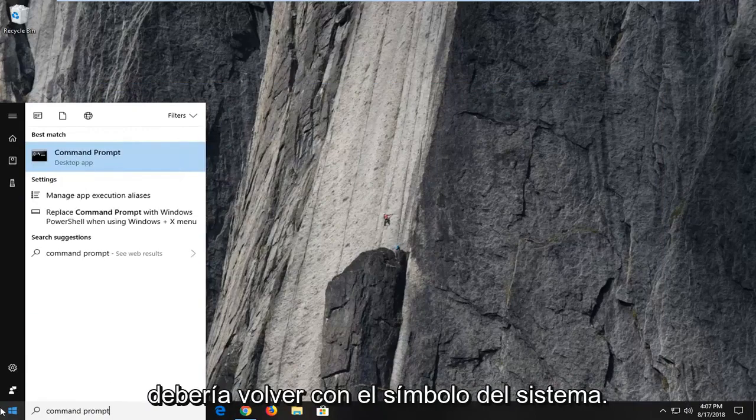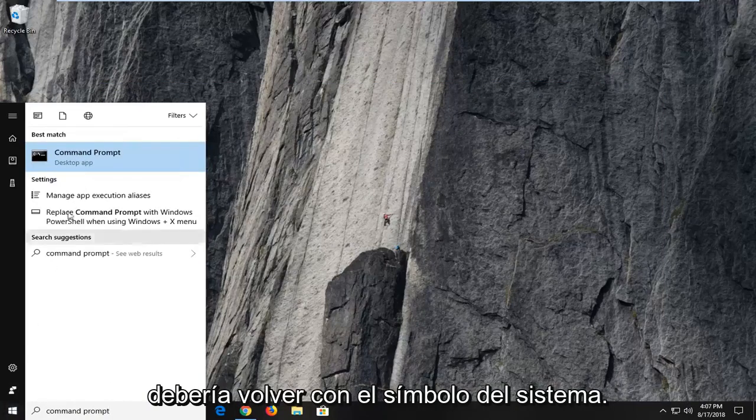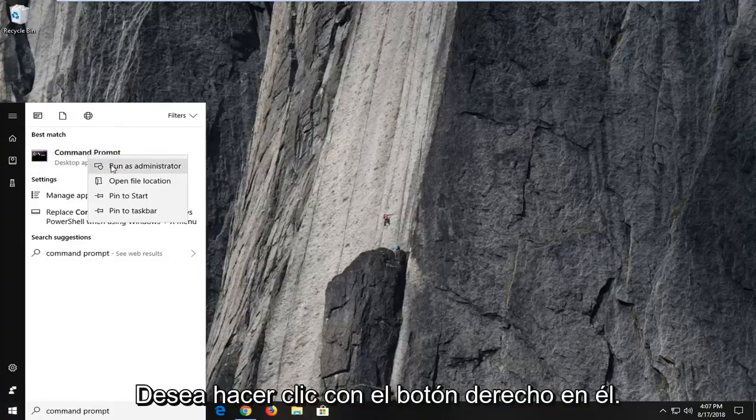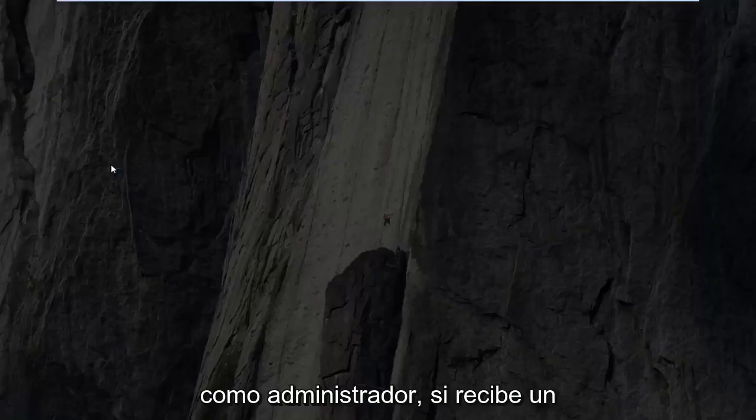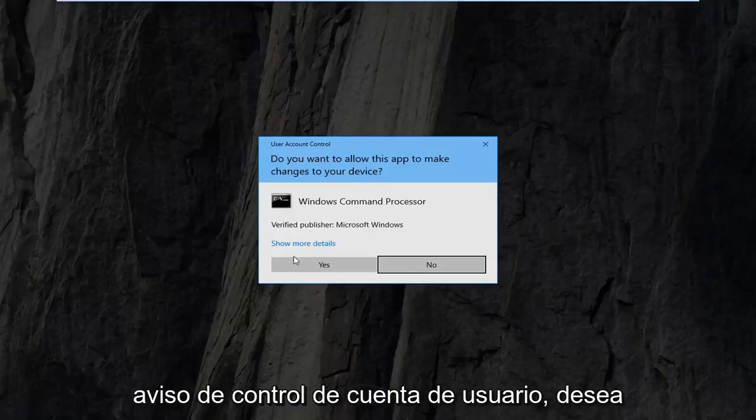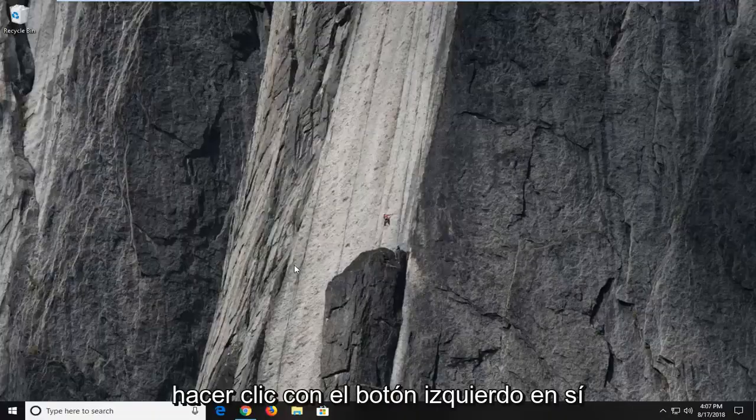Best match should come back with command prompt. You want to right click on it, left click on run as administrator. If you receive a user account control prompt, you want to left click on yes.